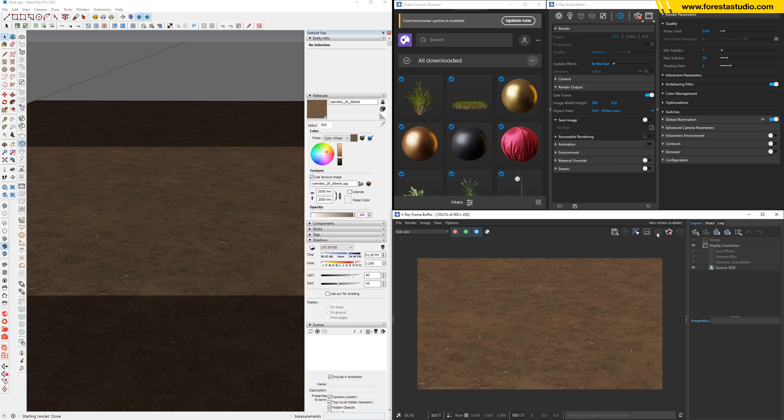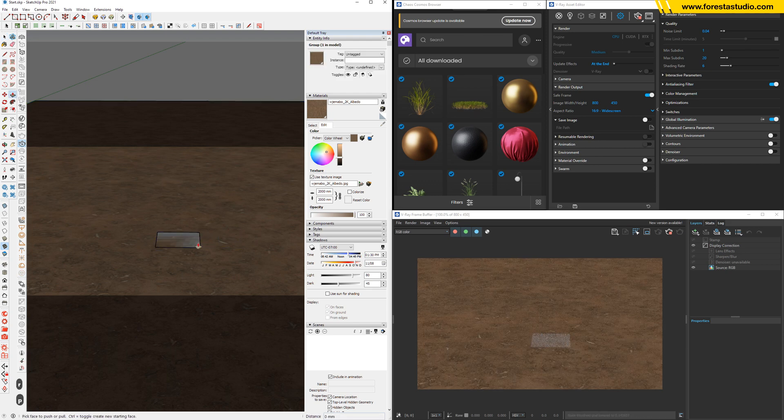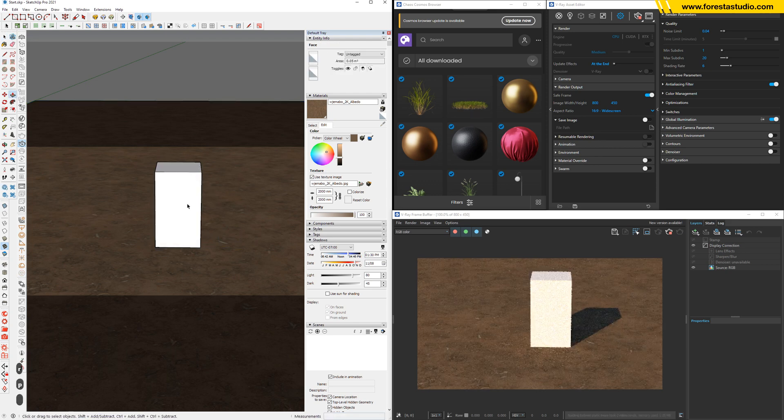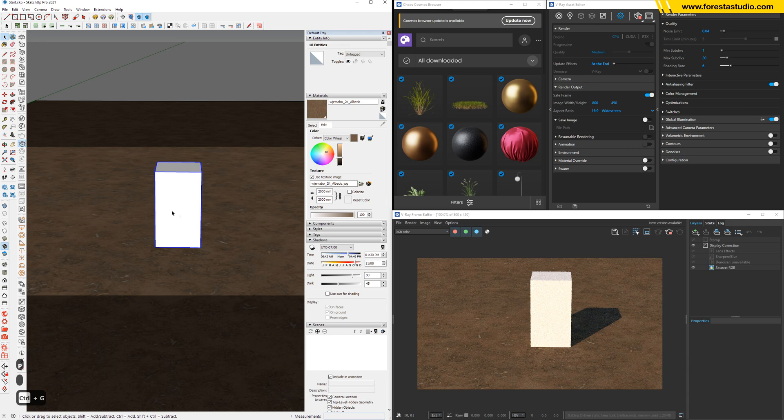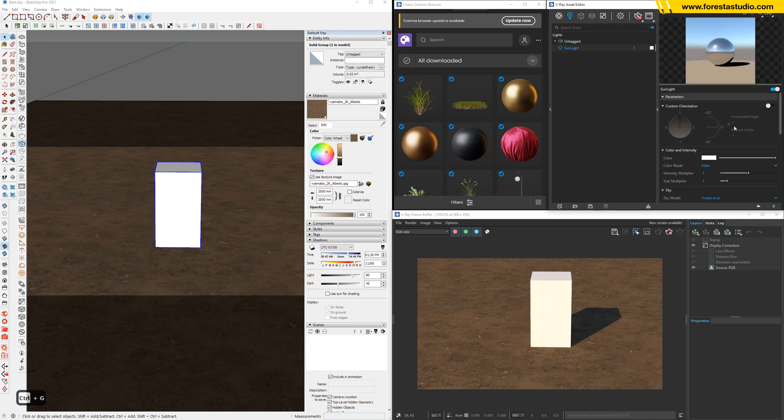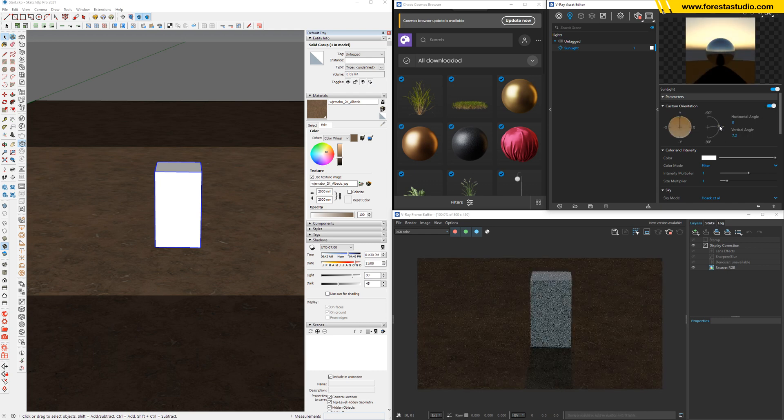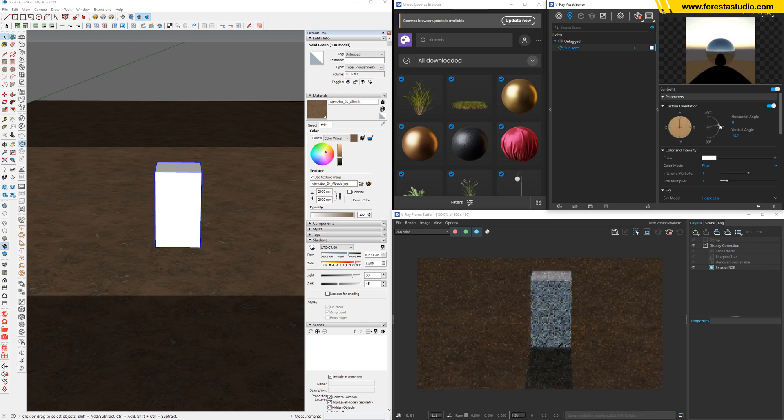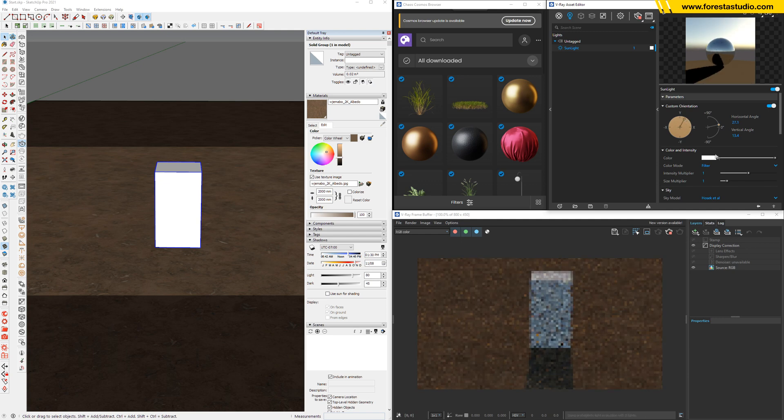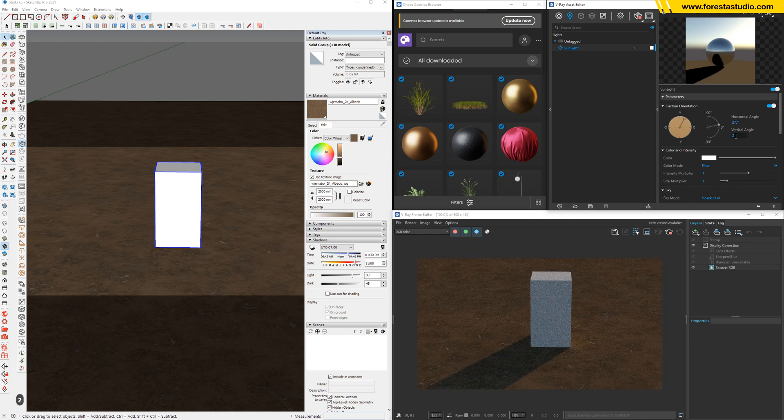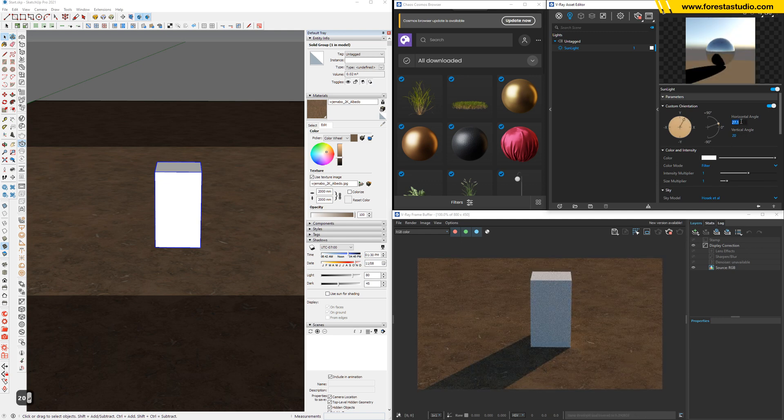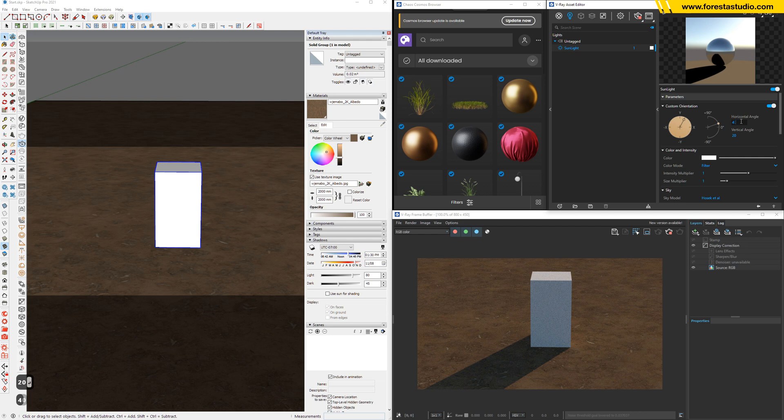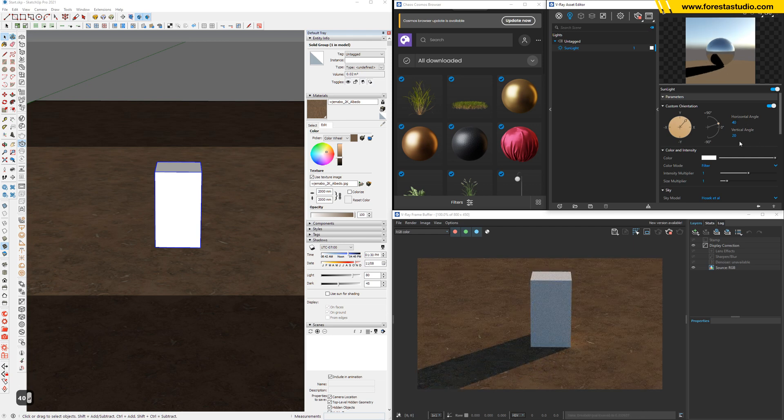Okay, now we need to set up the sun direction. That's why we need an object to get some shadow. Then sunlight, activate this one and freely rotate. This gonna be 20, this around 40 or 45. Okay, yep.